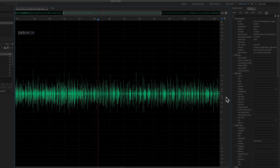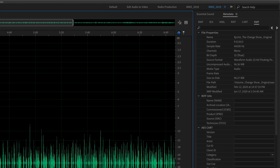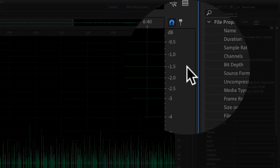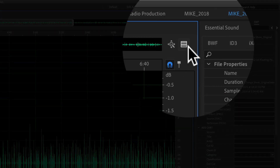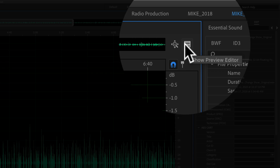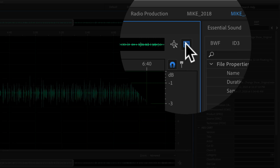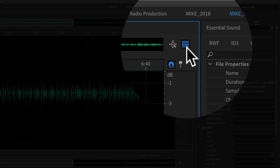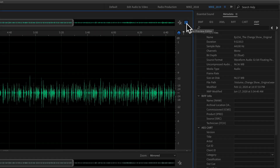To show the preview editor in Adobe Audition, just come up here to the top right corner of the waveform. You will see this little icon — Show Preview Editor. Go ahead and click on that. When it is engaged you will see it turns blue.